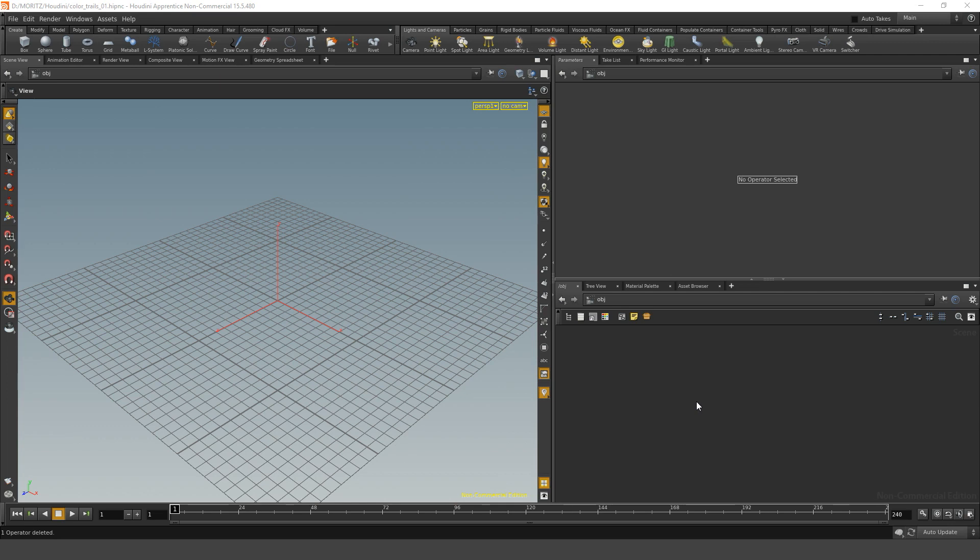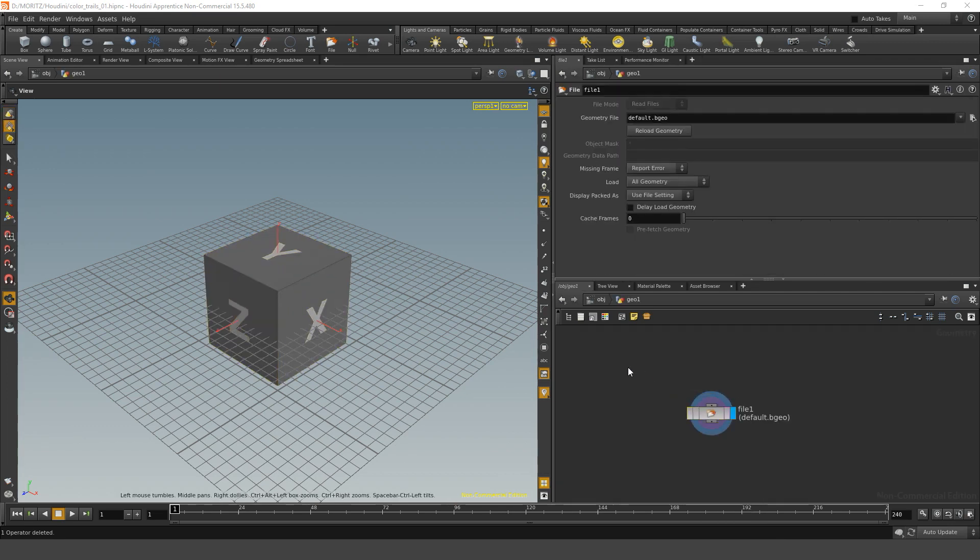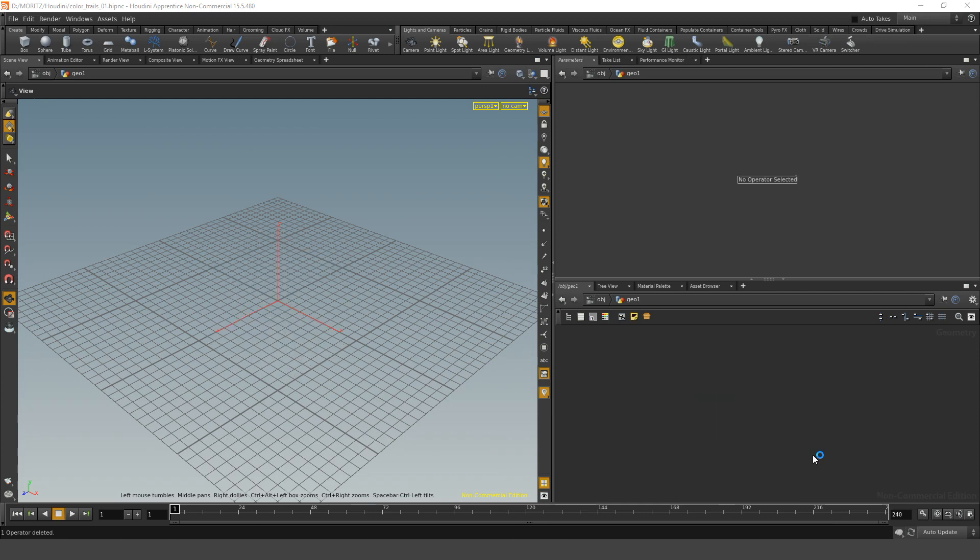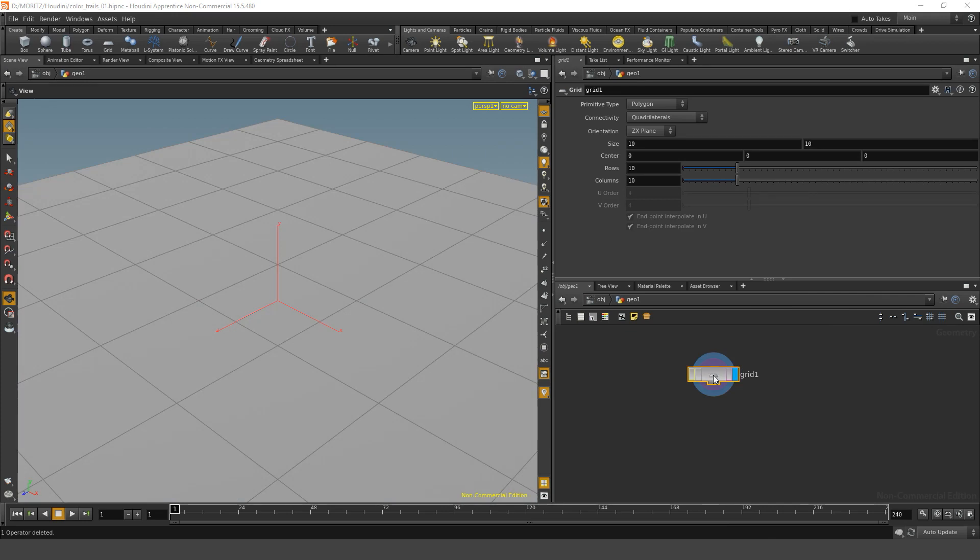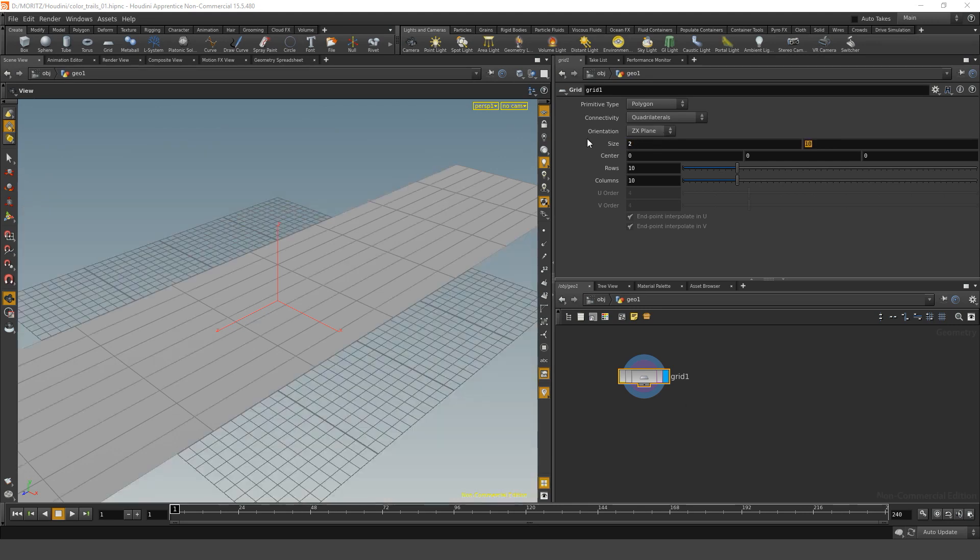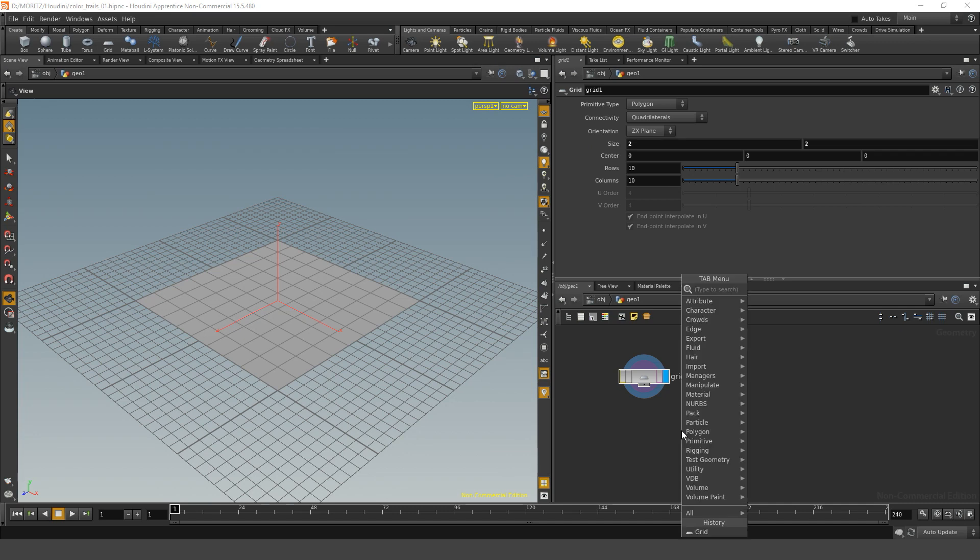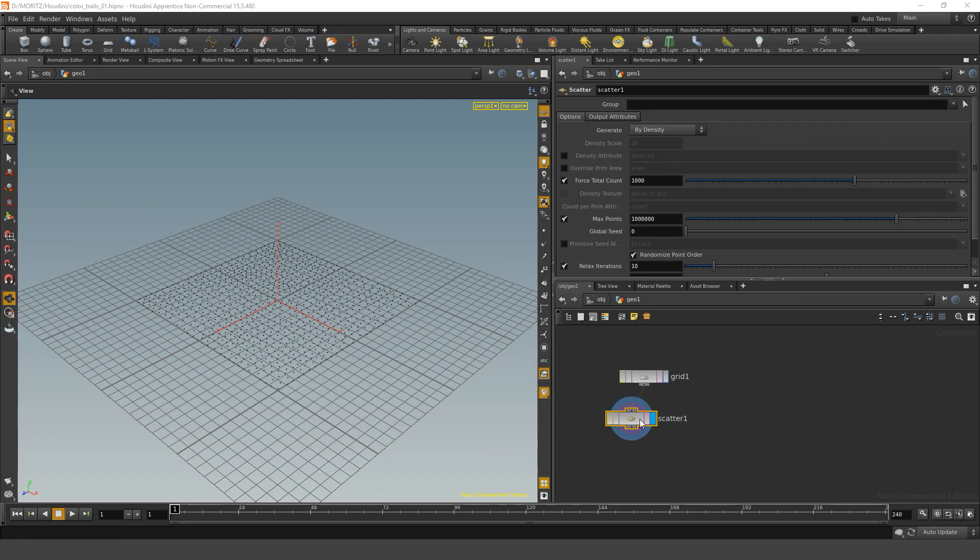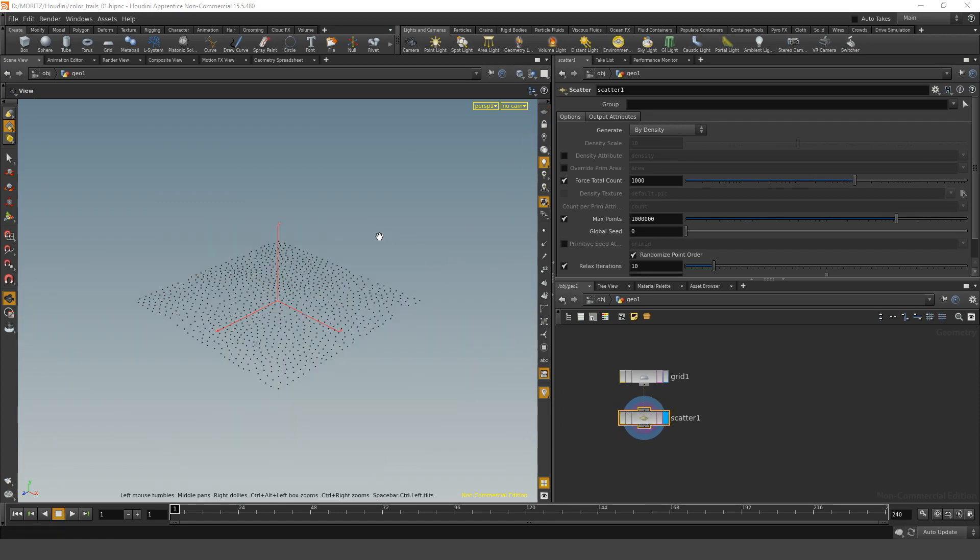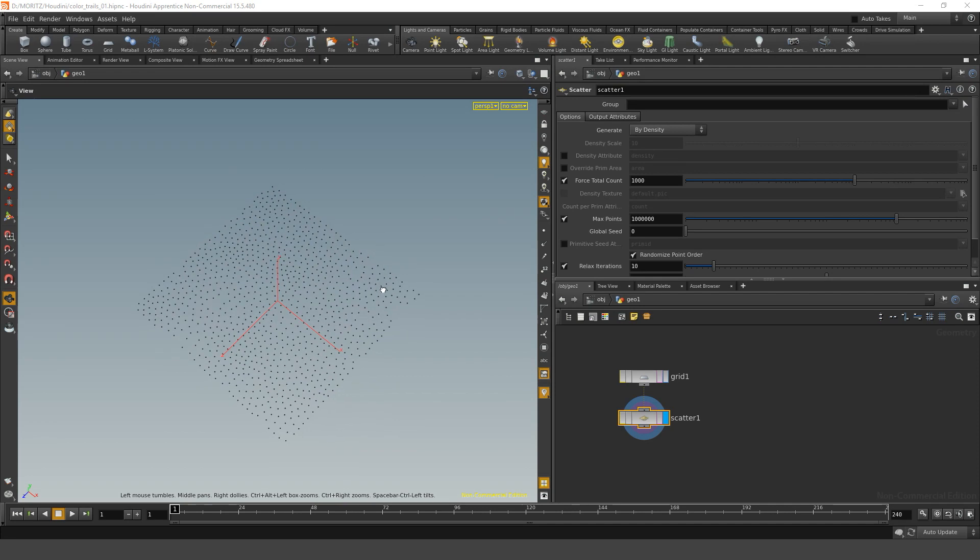Inside Houdini, the way we're going to build that is by dropping down a geo node first, diving in, and then dropping down a grid. This grid should be the start position for our points that we're going to advect through volume. Let's just scale it down a bit, and let's scatter some points on it. Let me disable the grid in here so we can see those points that we just scattered.